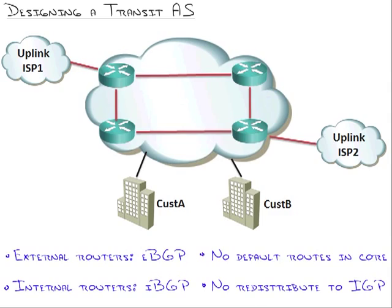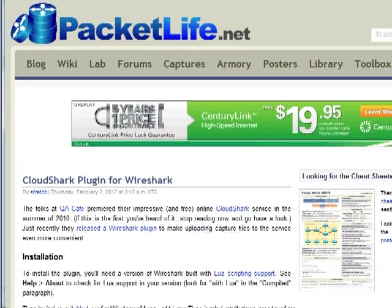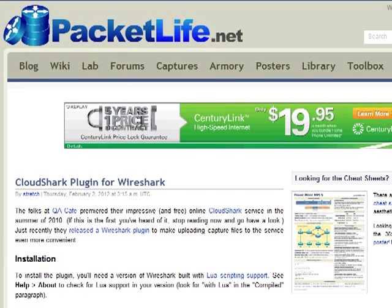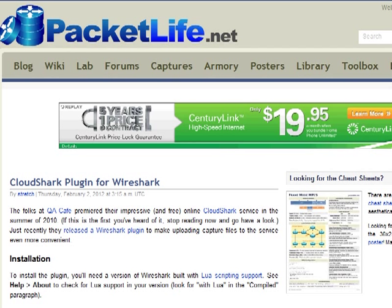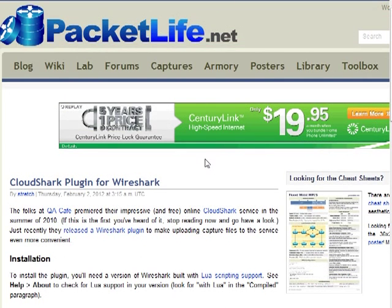This site, I've got to show it to you — it's actually a guy named Jeremy. There's a theme here: the guy who runs GNS3 is named Jeremy, this guy's named Jeremy, I'm Jeremy. Maybe network people are just Jeremys out there.